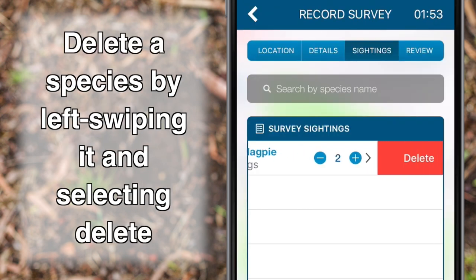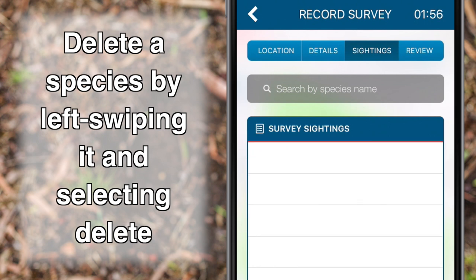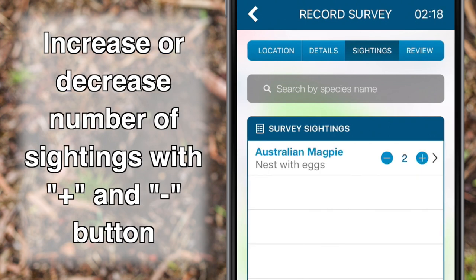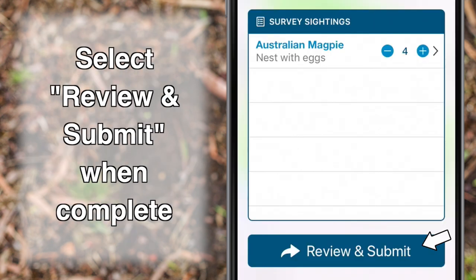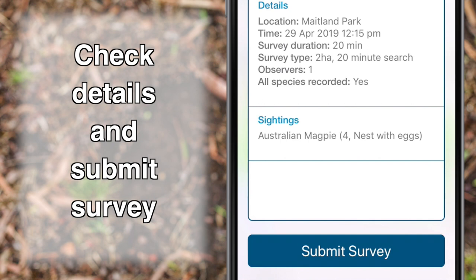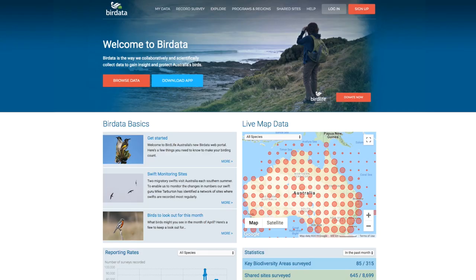To delete a species from the survey sighting list, left-swipe the species and select Delete. You can increase and decrease the number of sightings of a species with the plus and minus buttons as you record the survey. Click the Review and Submit tab when you have completed the survey, check that all details are correct, and submit. The survey can be edited later through the BirdData web portal on the website.